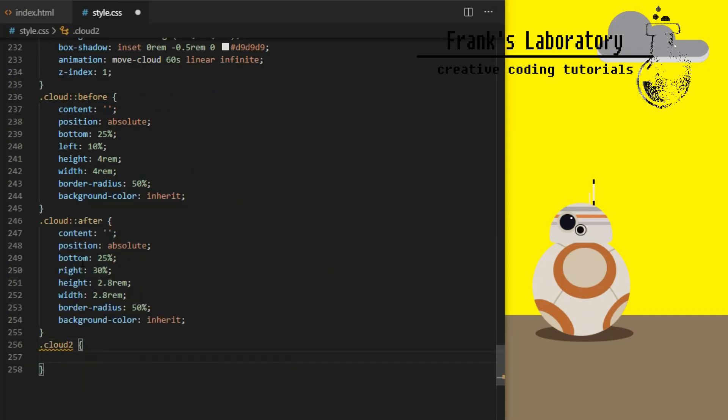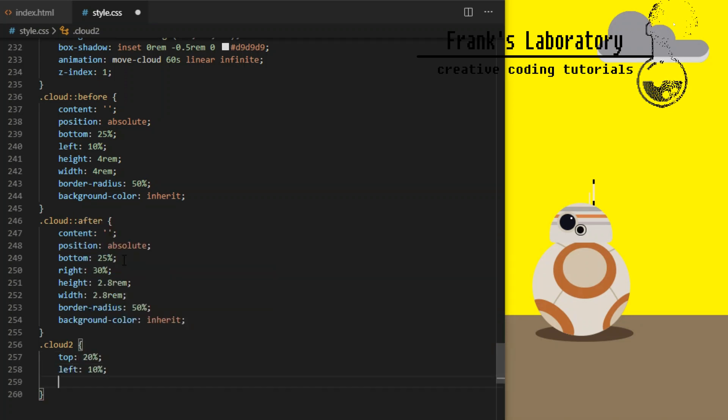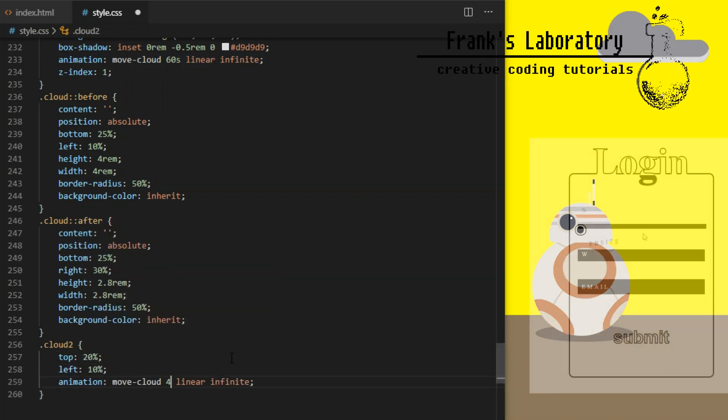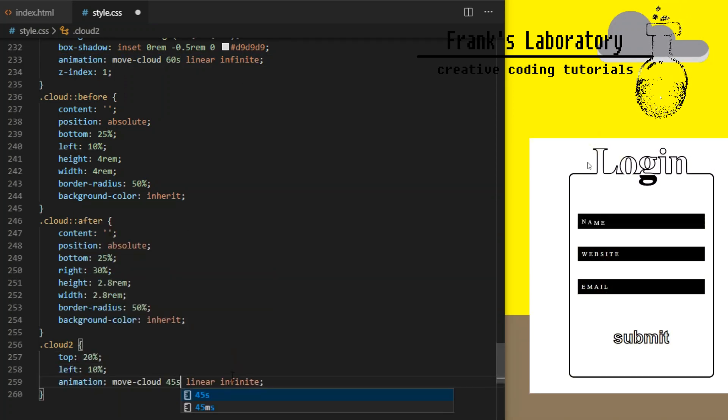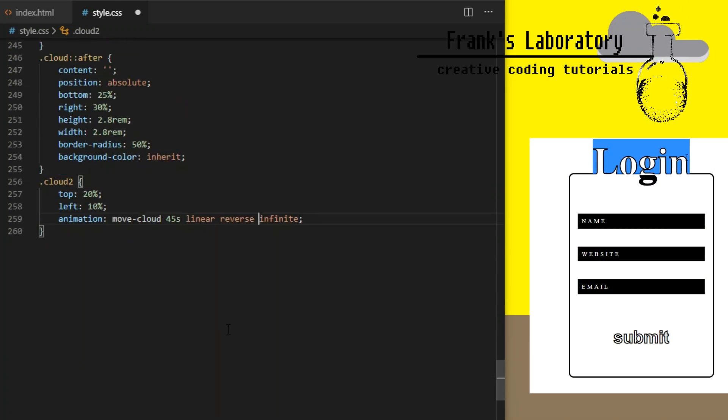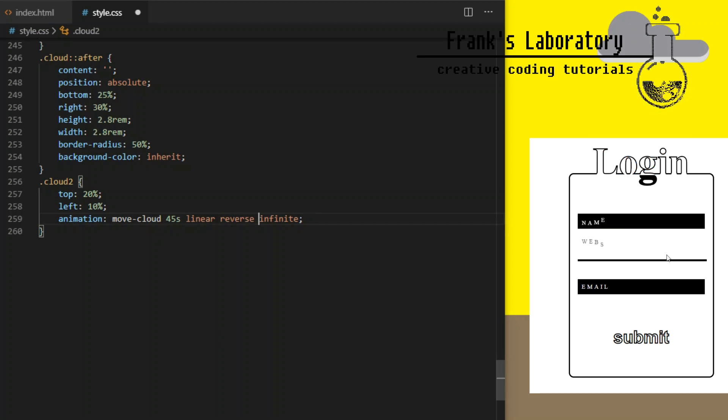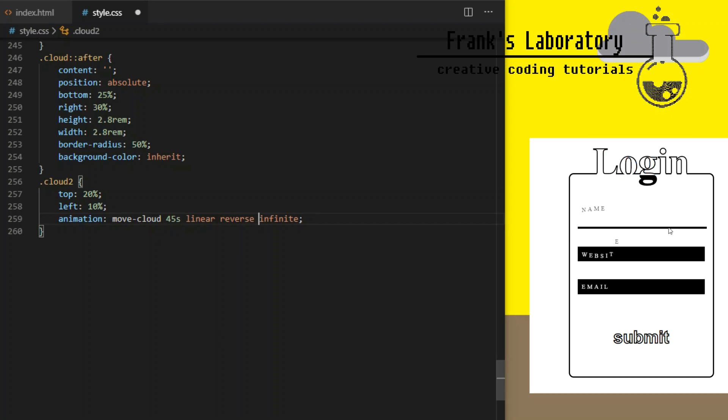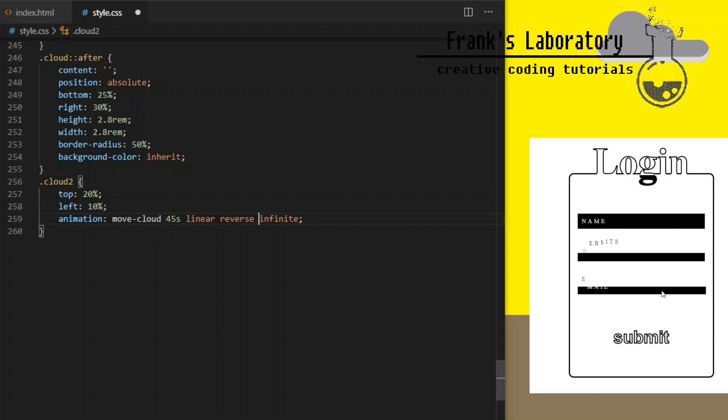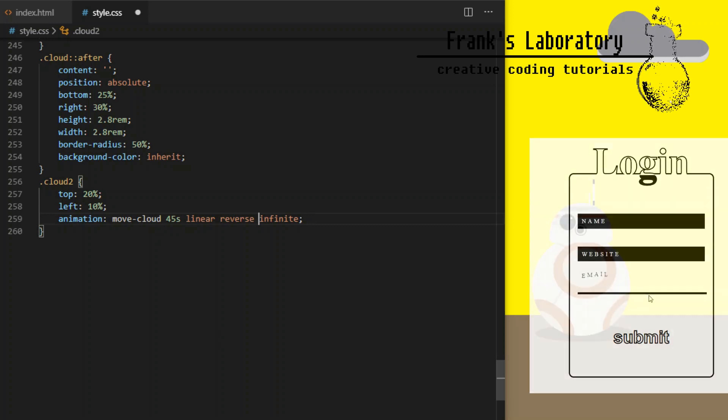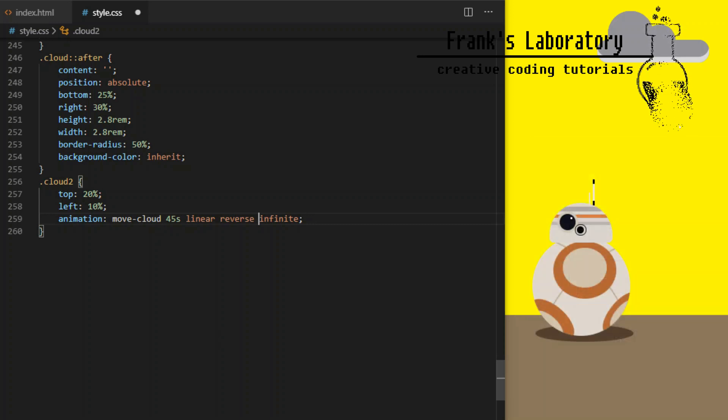Cloud 2 will have different position from the top. It will use the same animation keyframes but it will be set to repeat itself every 45 seconds instead of 60. I will give it linear animation which means even speed all the time. I will set it to reverse which means this cloud will start animating from the end to start. It will repeat itself infinitely.